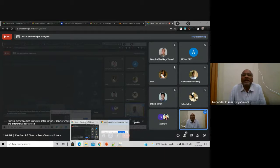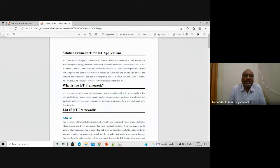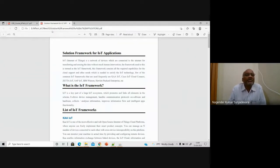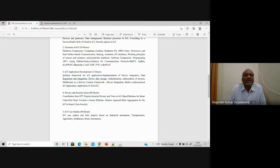The class is silent, so I presume I can move forward. Coming to the next topic, we have something called solution frameworks for IoT applications. As per the syllabus, I am moving forward. If you look here, this is a solution framework for IoT applications.